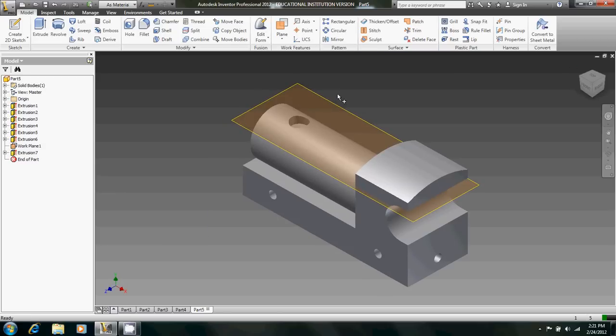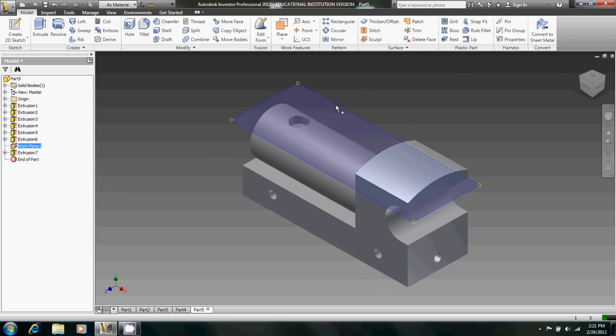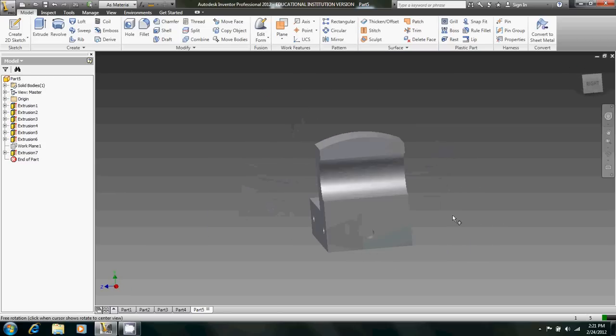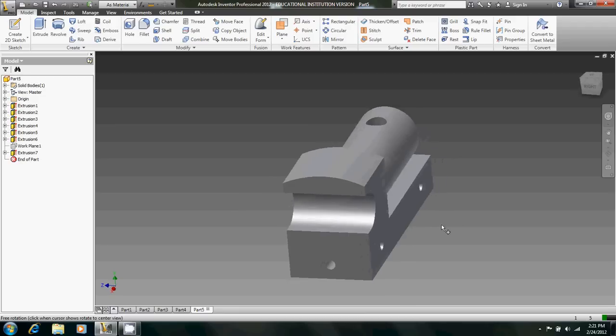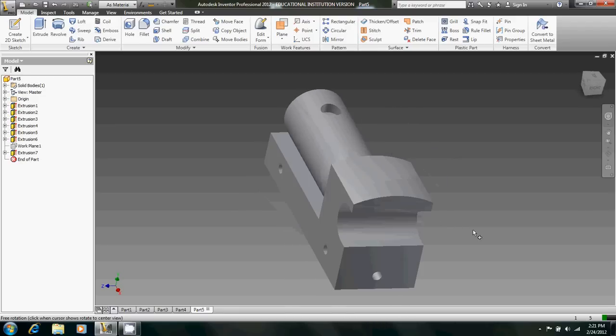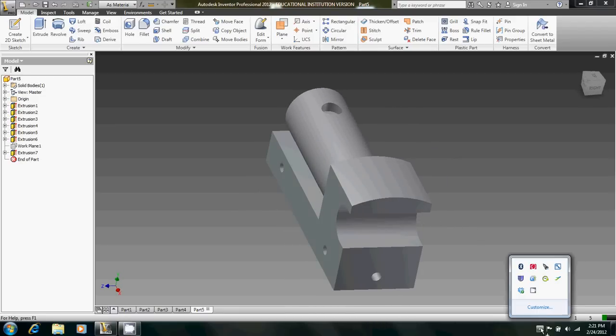Oh, one last thing. Just uncheck visibility on that work plane. So that's good. But yeah. That's the full train body. Thank you.